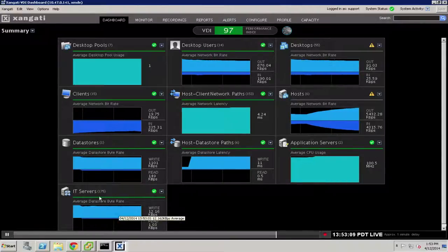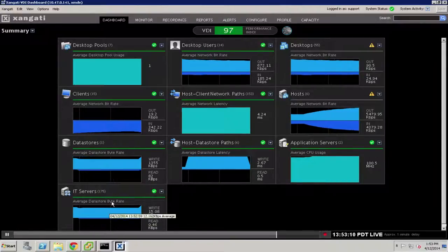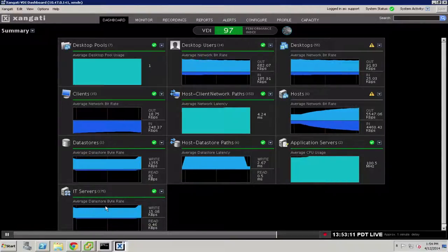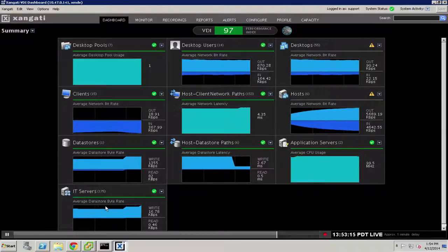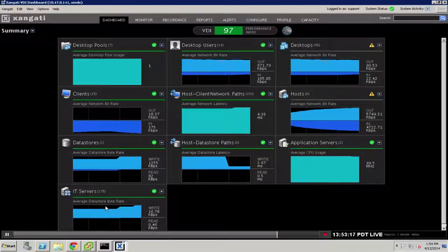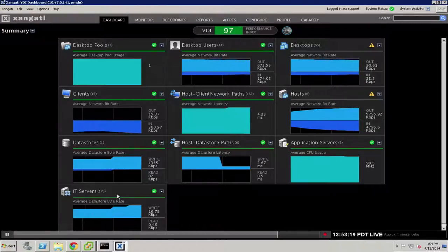It can also monitor traditional IT servers, perhaps things like an active directory, a load balancer, a DNS, a connection broker, a provisioning server, or other key elements of the desktop infrastructure.